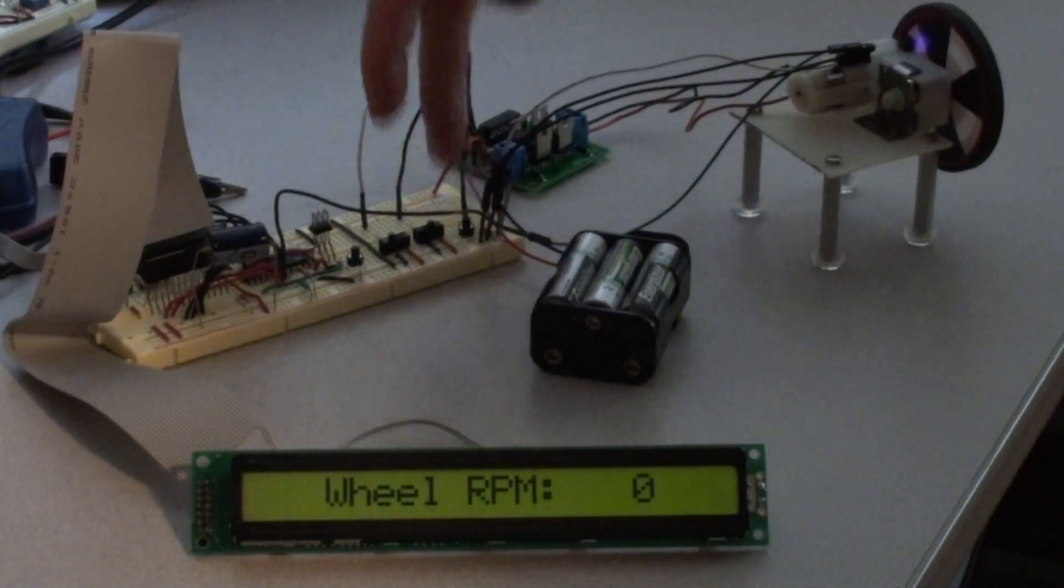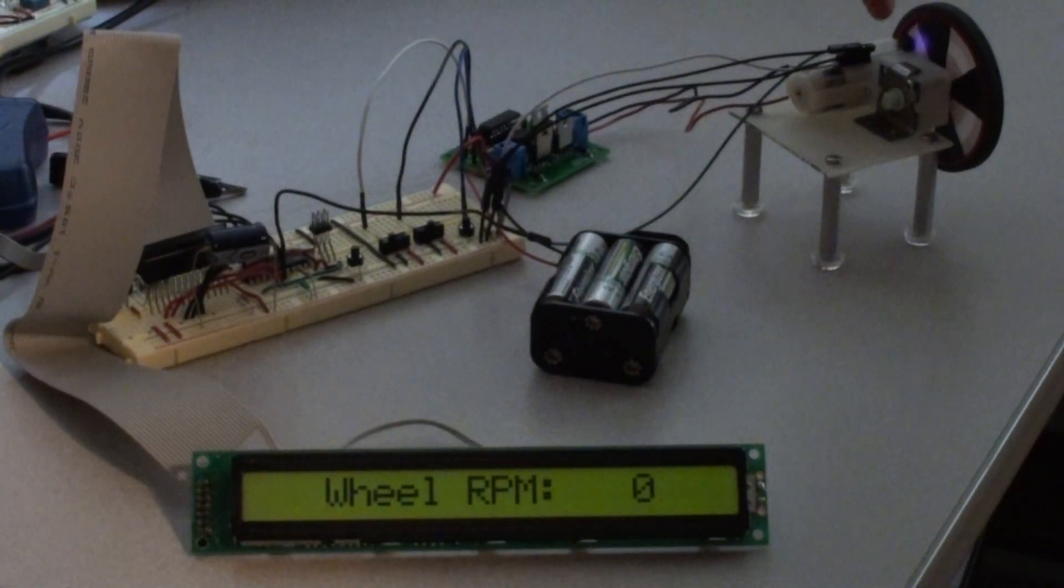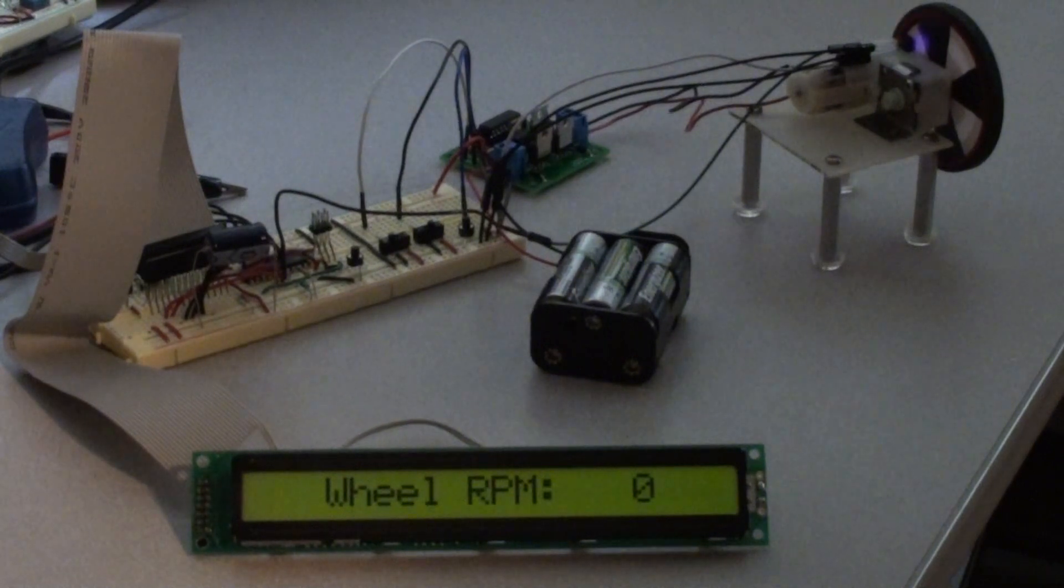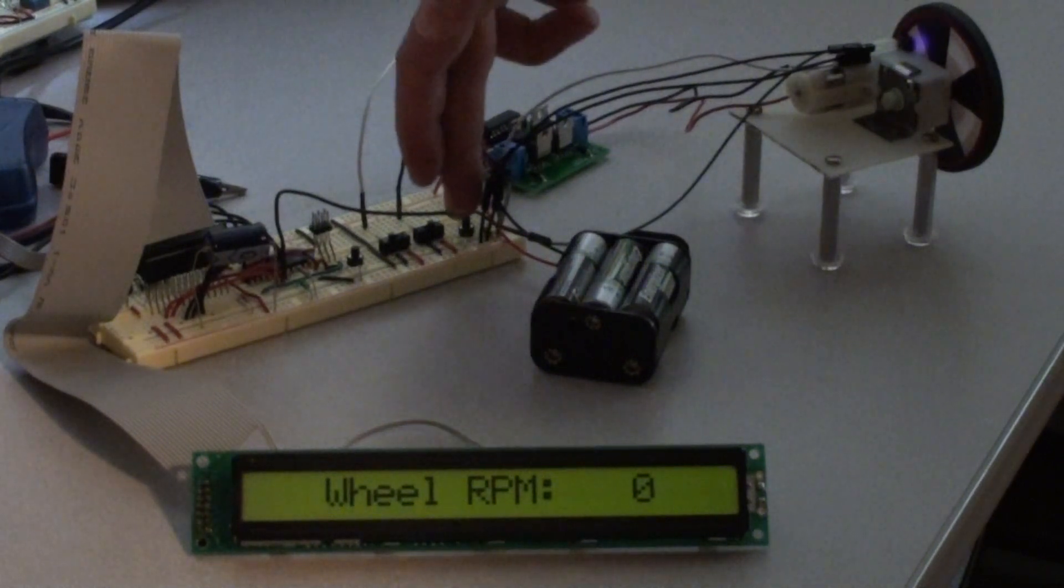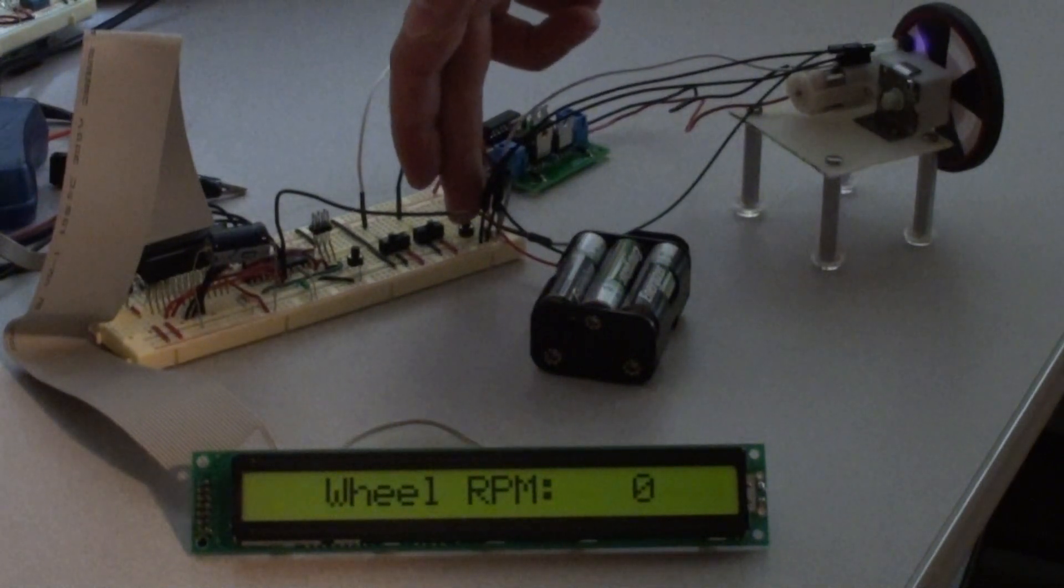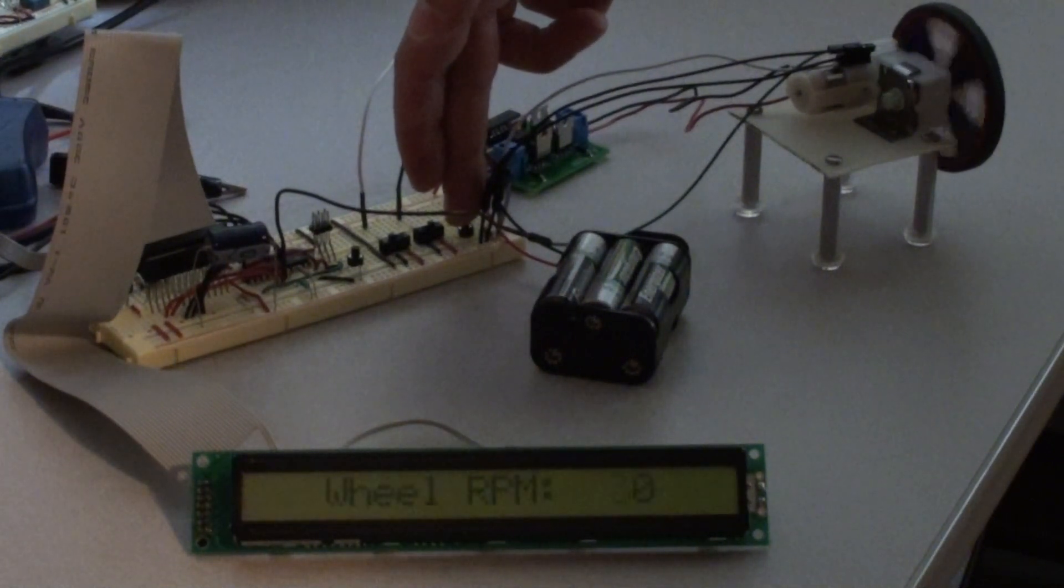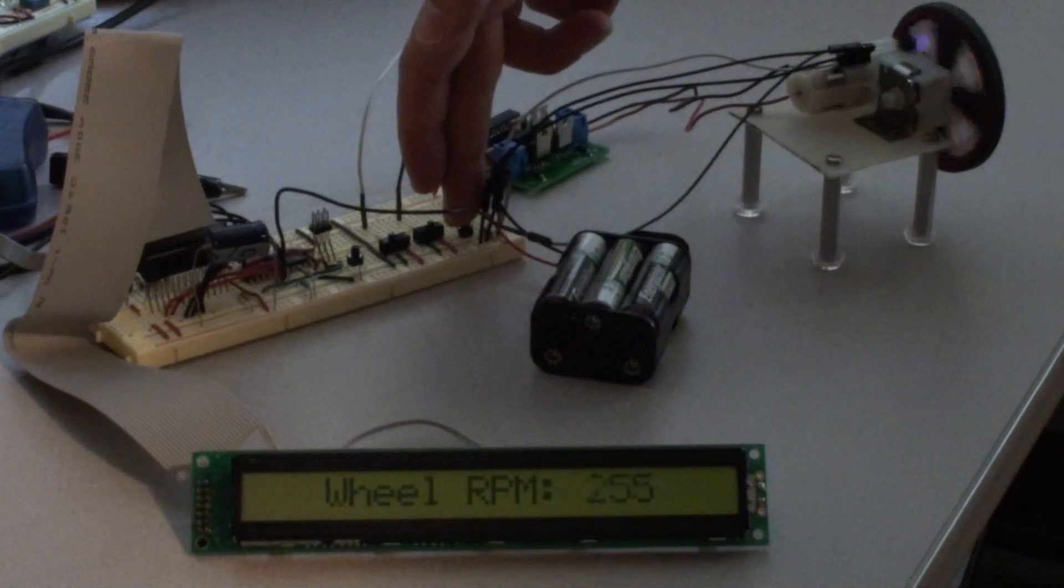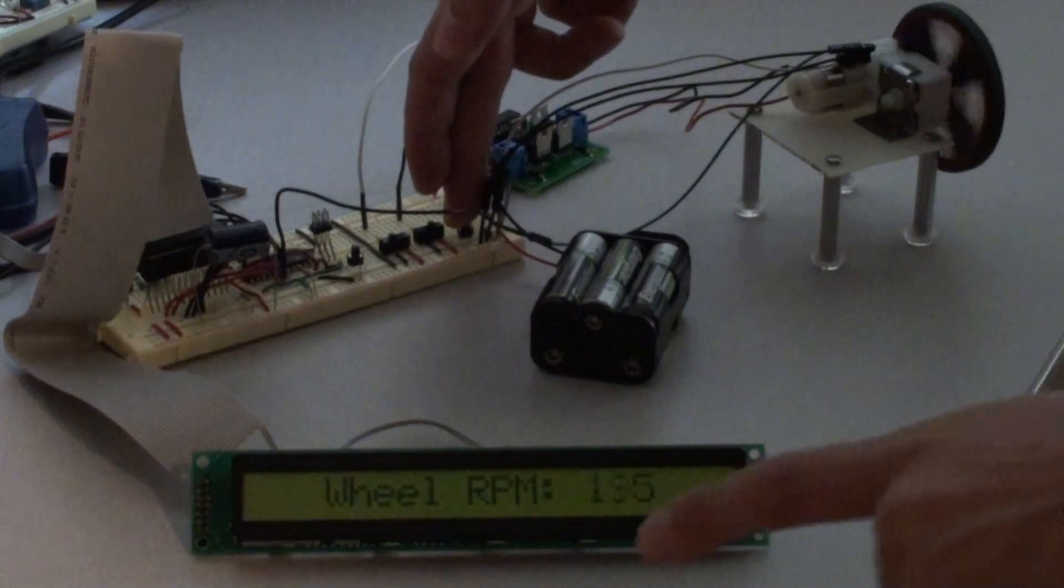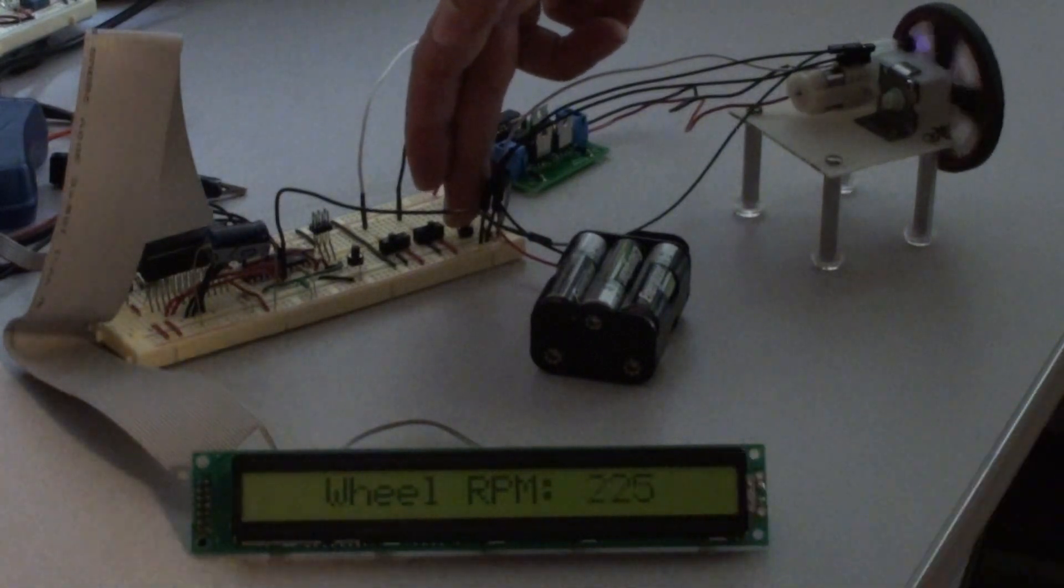If I turn the motor on, my IR reflectance sensor will count and divide by time to get the RPM read out here.